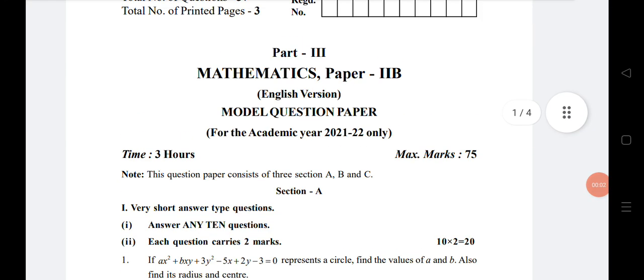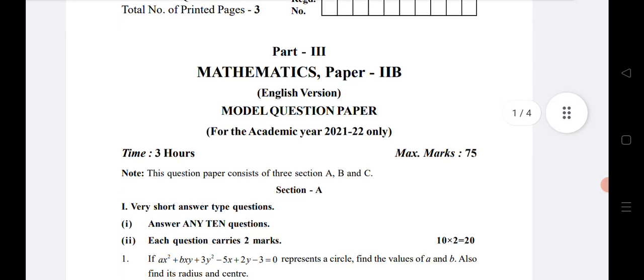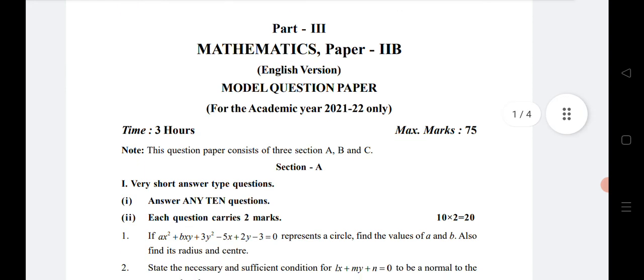Welcome to ST Academy. Today we are going to discuss the blueprint as well as the model paper for Math 2B, as students have been waiting for a long time. I would like to inform students about the important questions of 2B chapter-wise, which I have given in the description. Before watching this video, for two marks, five marks, and seven marks, first see the blueprint that I am going to show you here. According to that, my videos have all important questions chapter-wise, so you can check and practice.